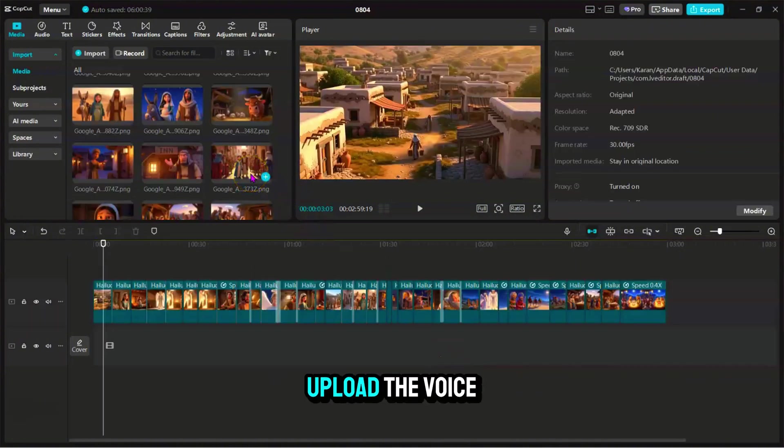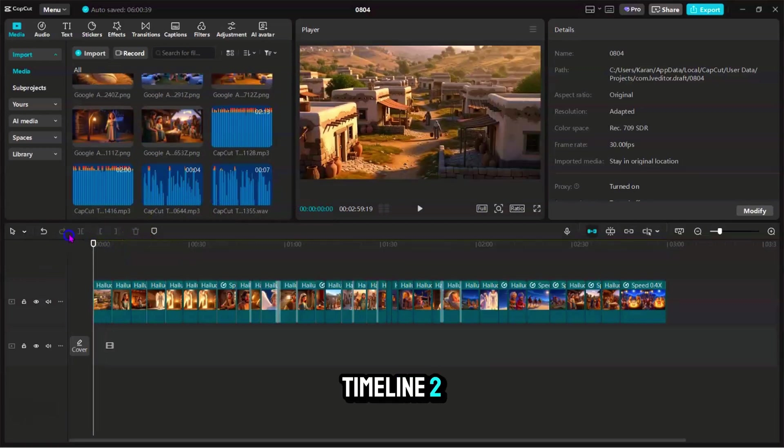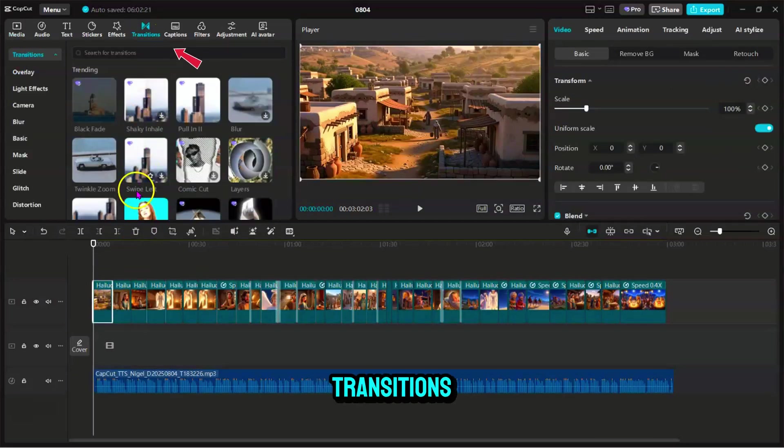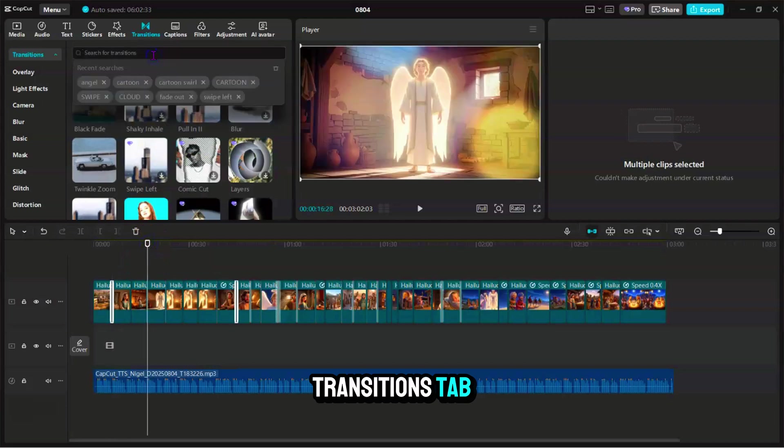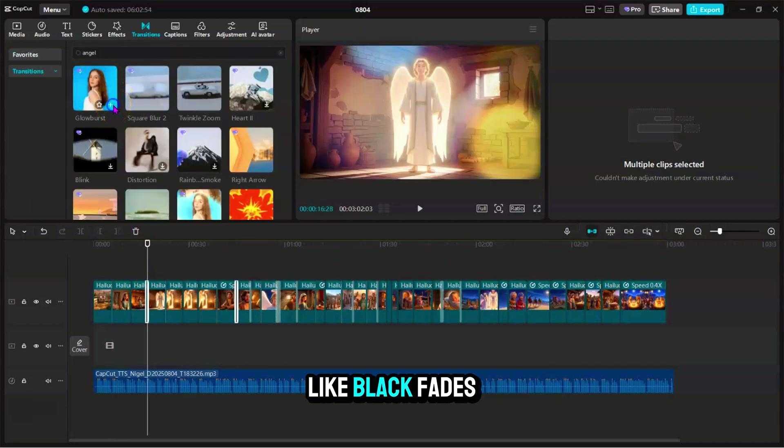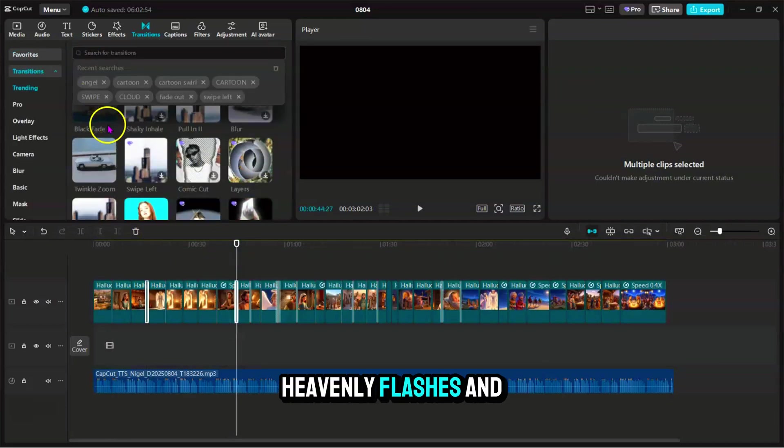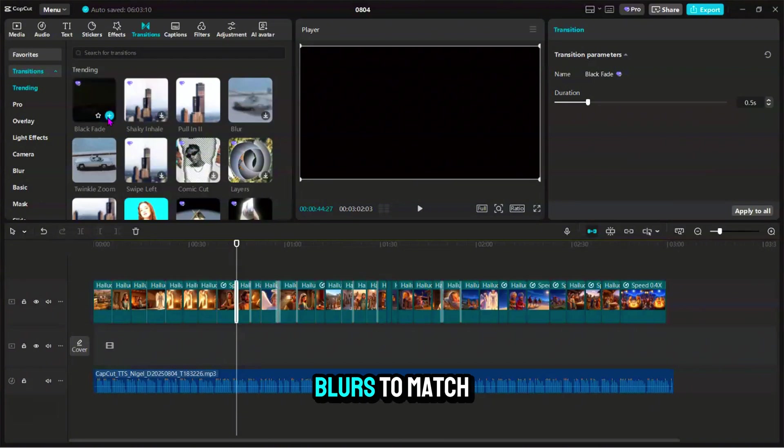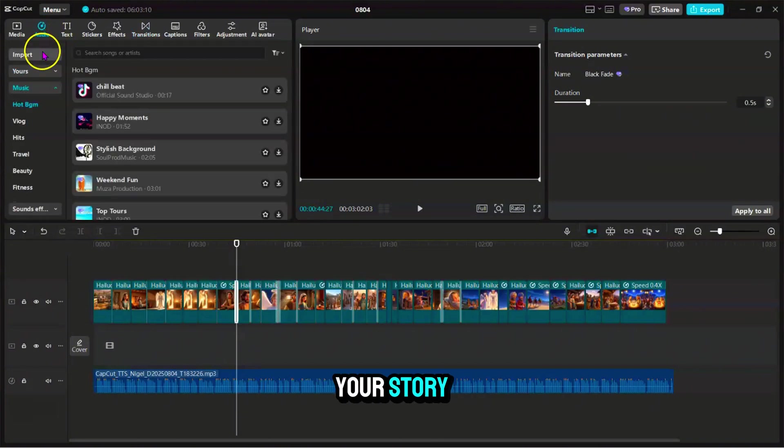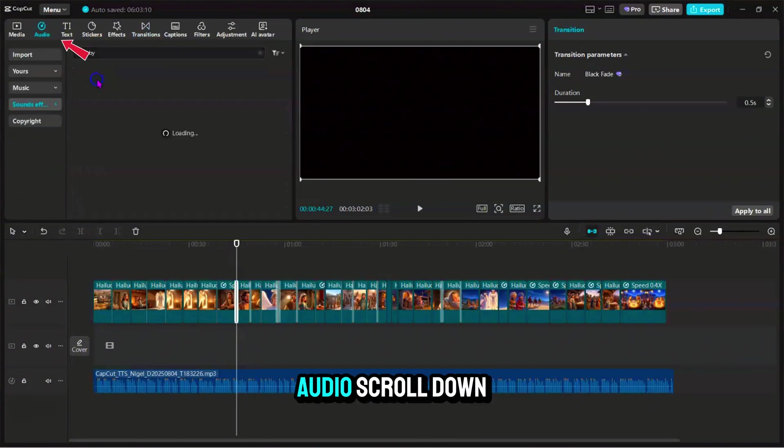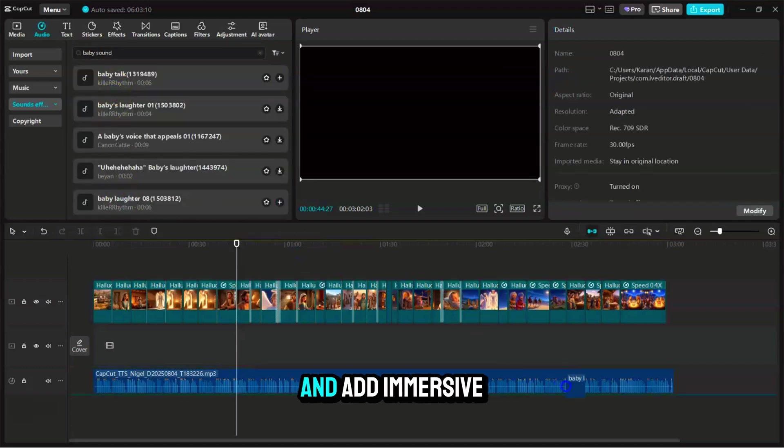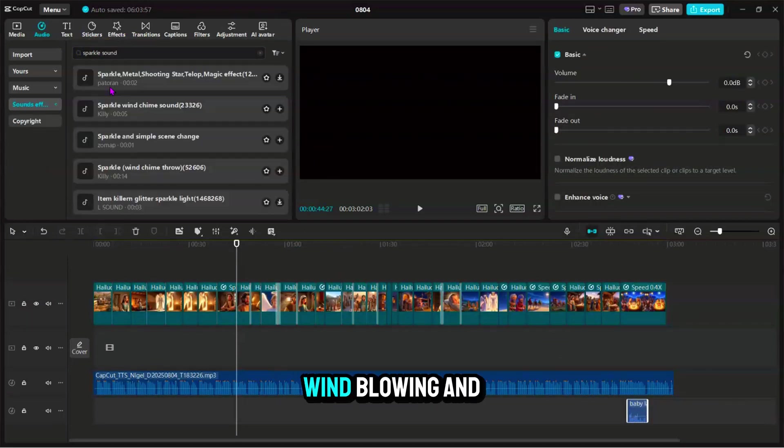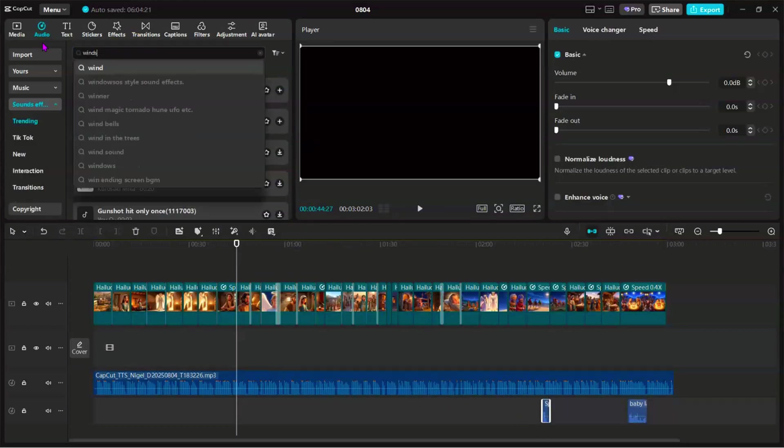Next, upload the voiceover and drop it onto the timeline too. Let's add some transitions. Click on the Transitions tab and try effects like Black Fades, Heavenly Flashes, and Square Blurs to match the mood of your story. Now click on Audio, scroll down to Sound Effects, and add immersive touches like Sparkle Sounds, Wind Blowing, and Baby Coos.